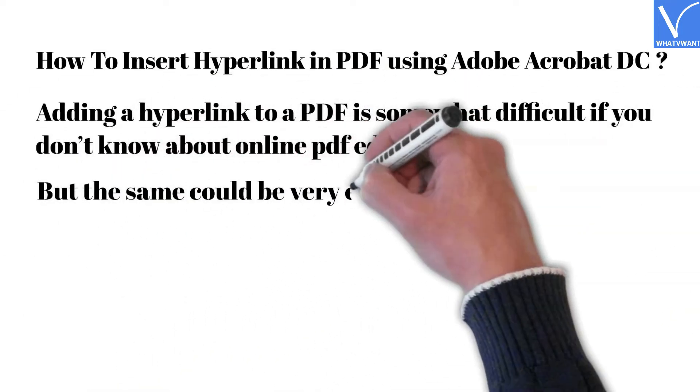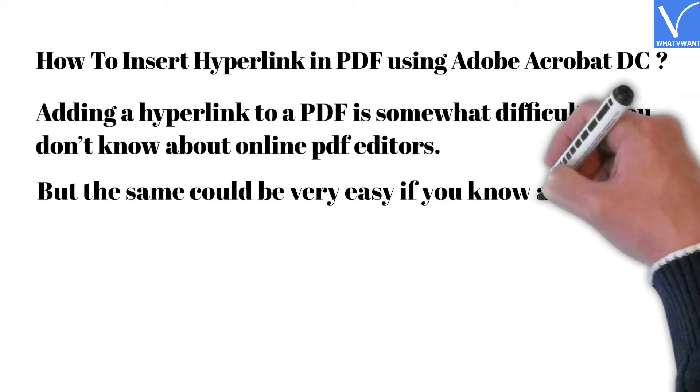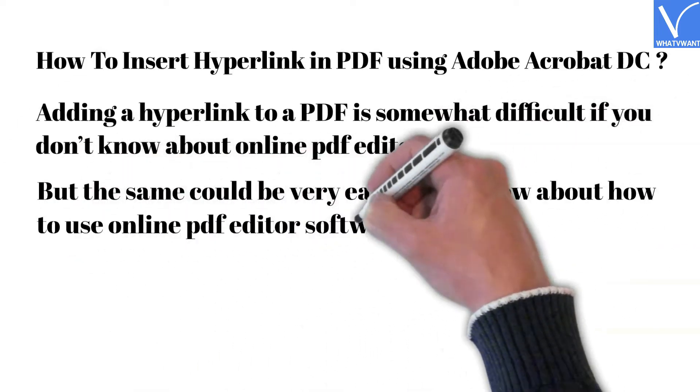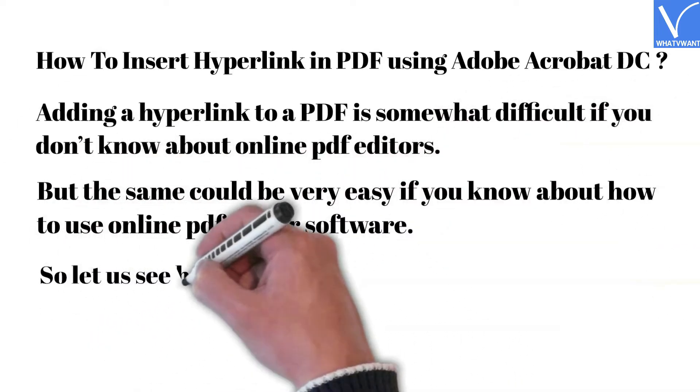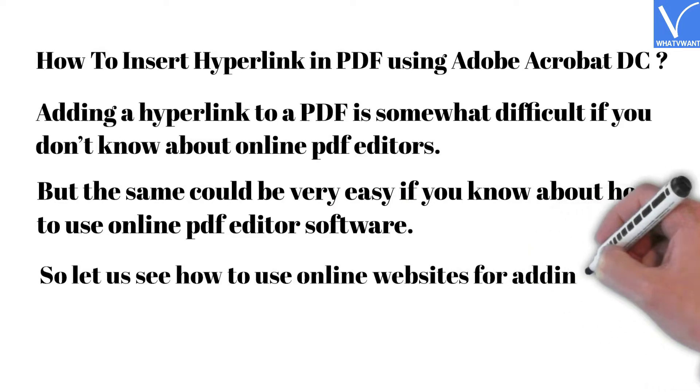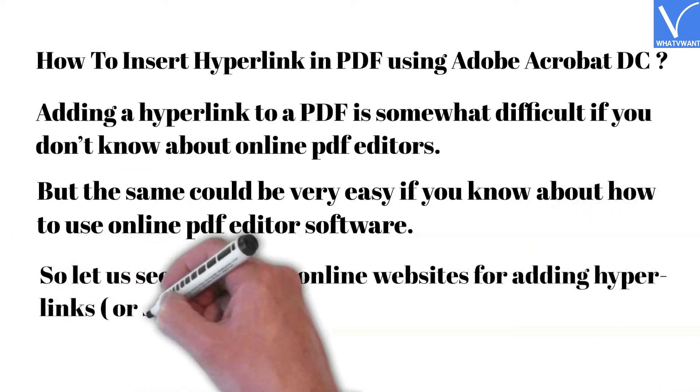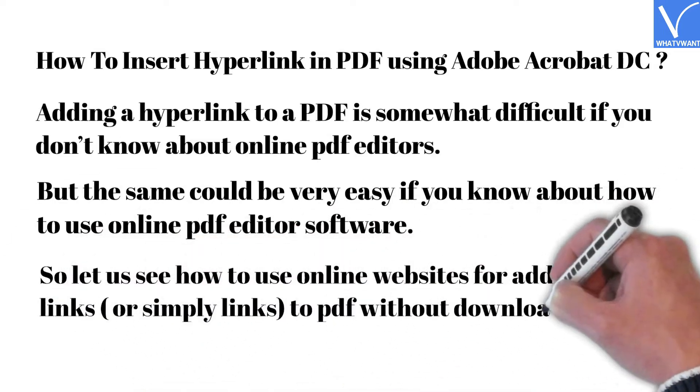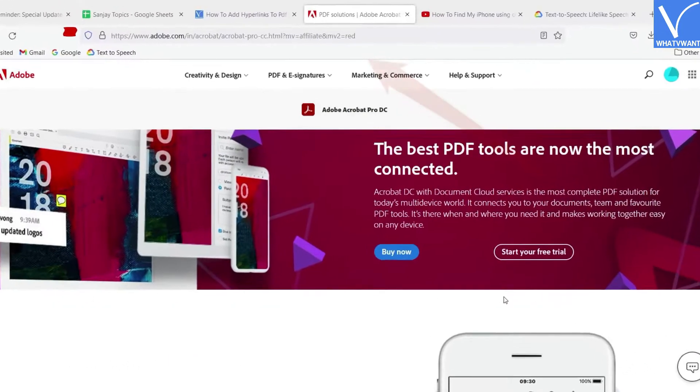But it could be very easy if you know how to use online PDF editor software. So let us see how to use online websites for adding hyperlinks to PDF without downloading any separate software.